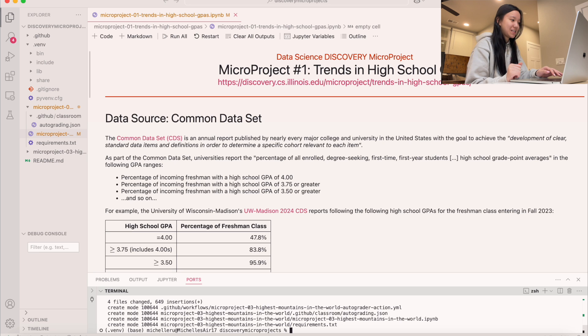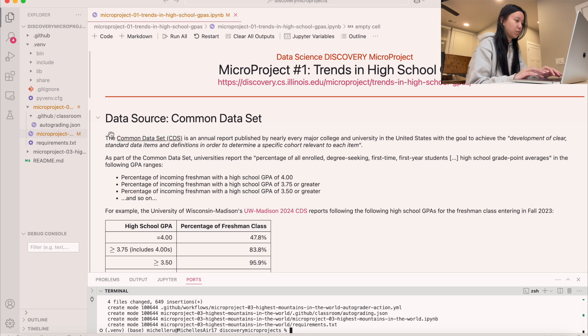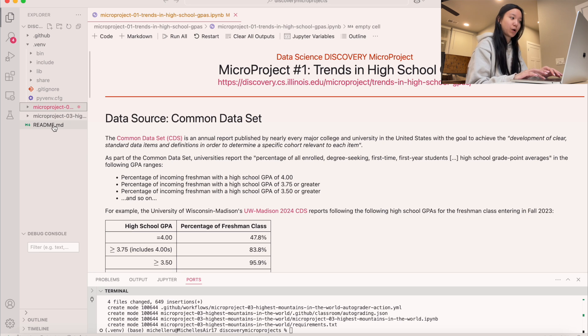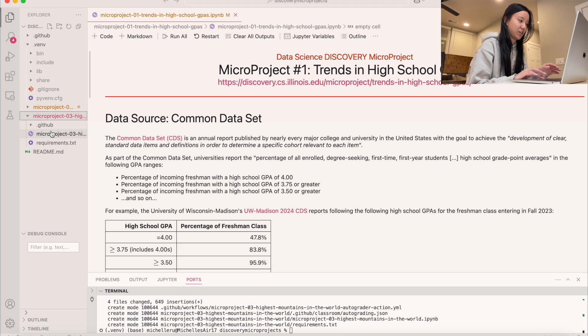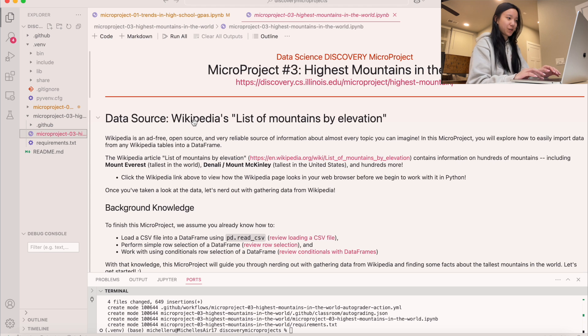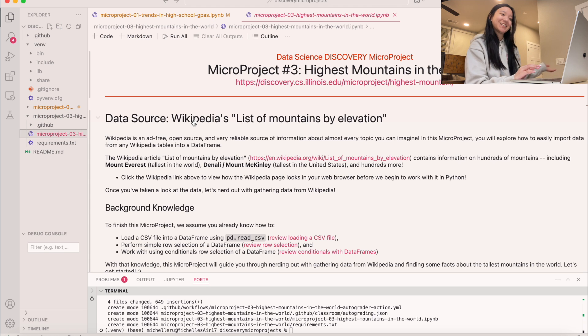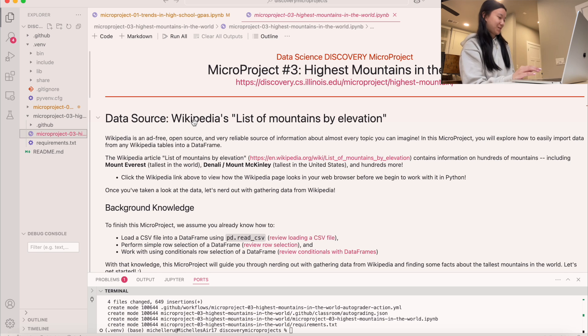Once that is done, you should see a new folder that has micro project number three, which we see right here. I'm going to open it up — here is micro project number three: Highest Mountains in the World.